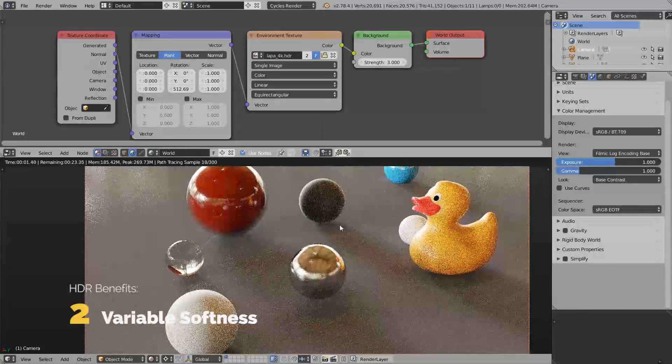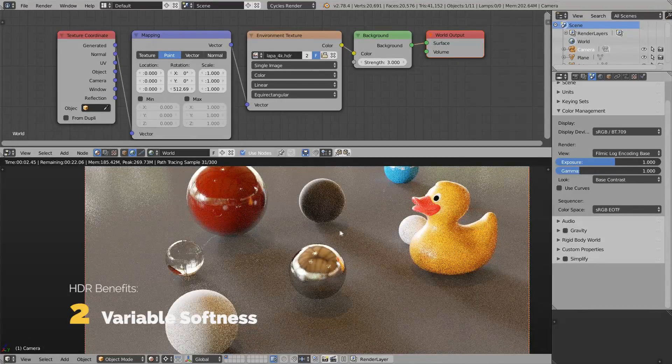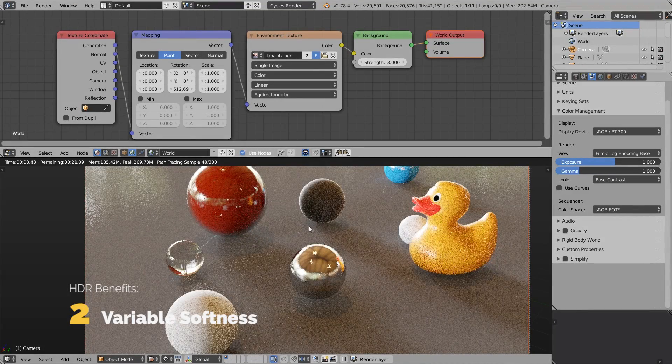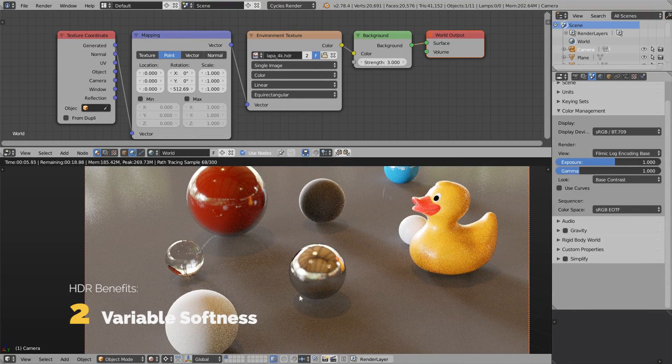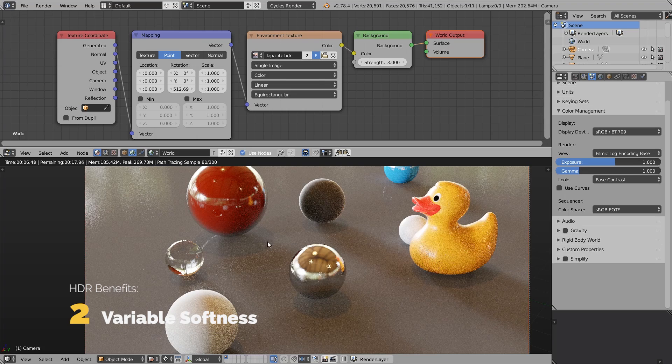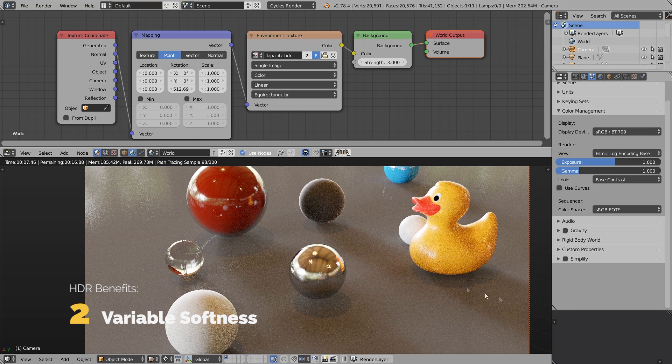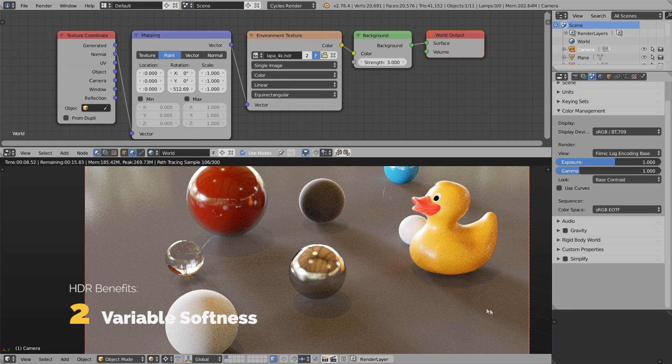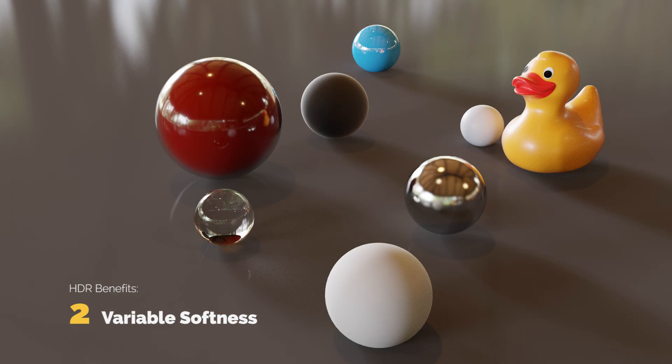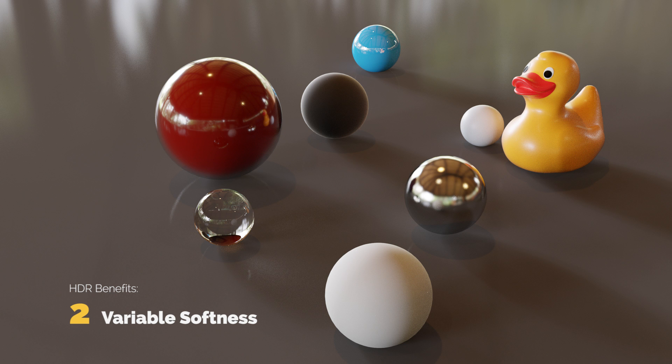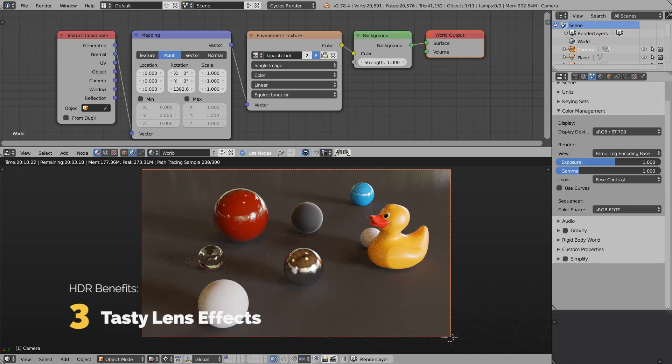We can call this effect variable softness. It works as if you have different kinds of light sources set up around the model with different size, brightness, color, and even different texture.